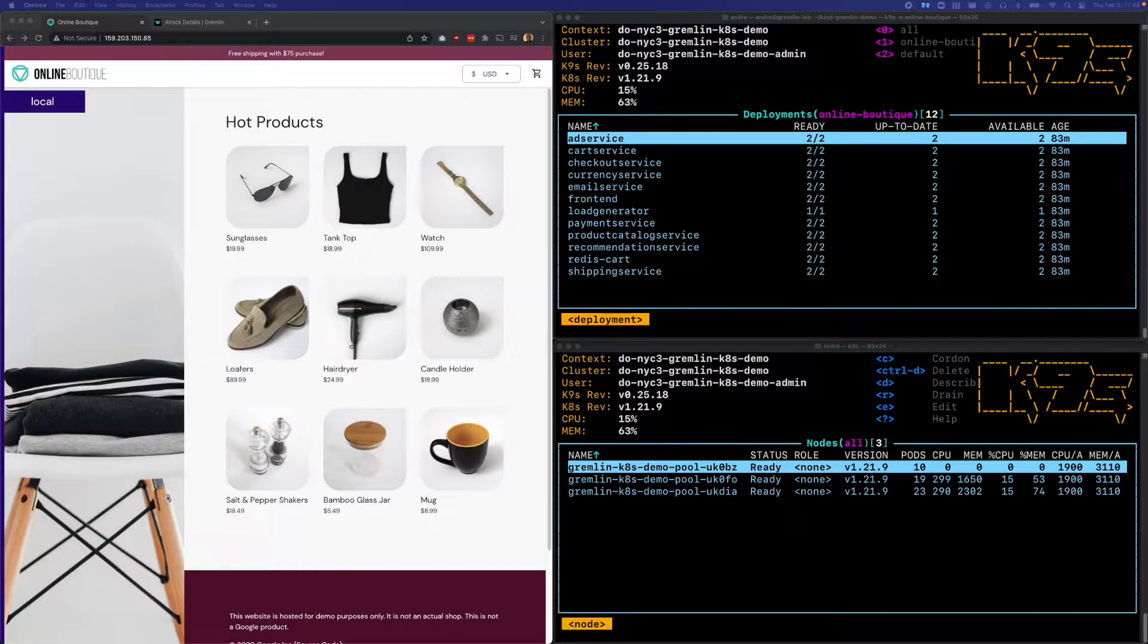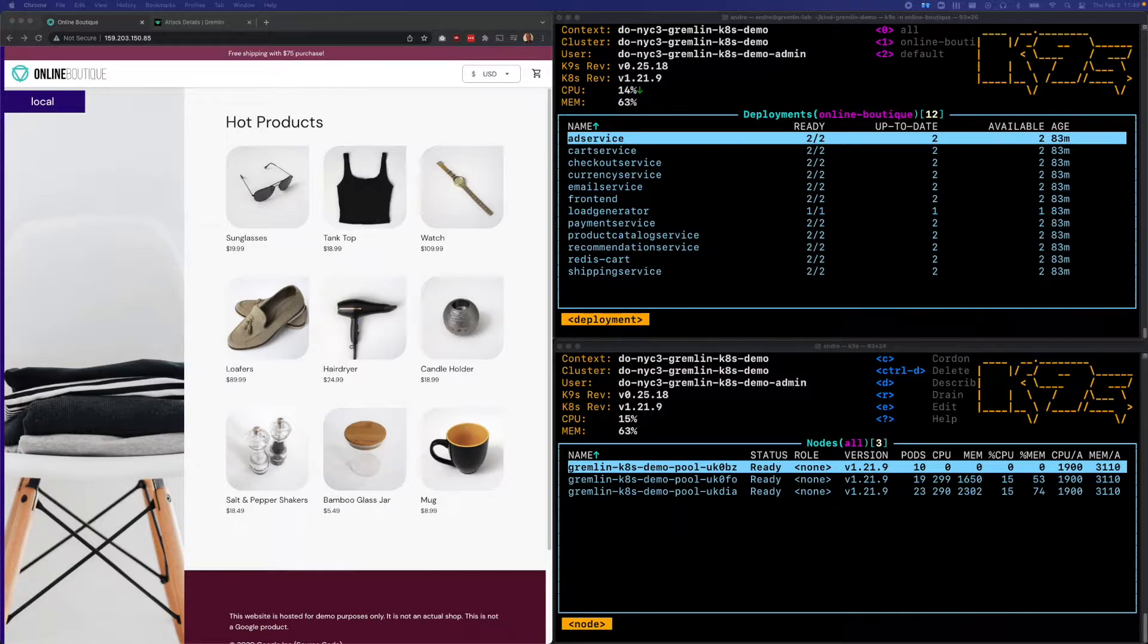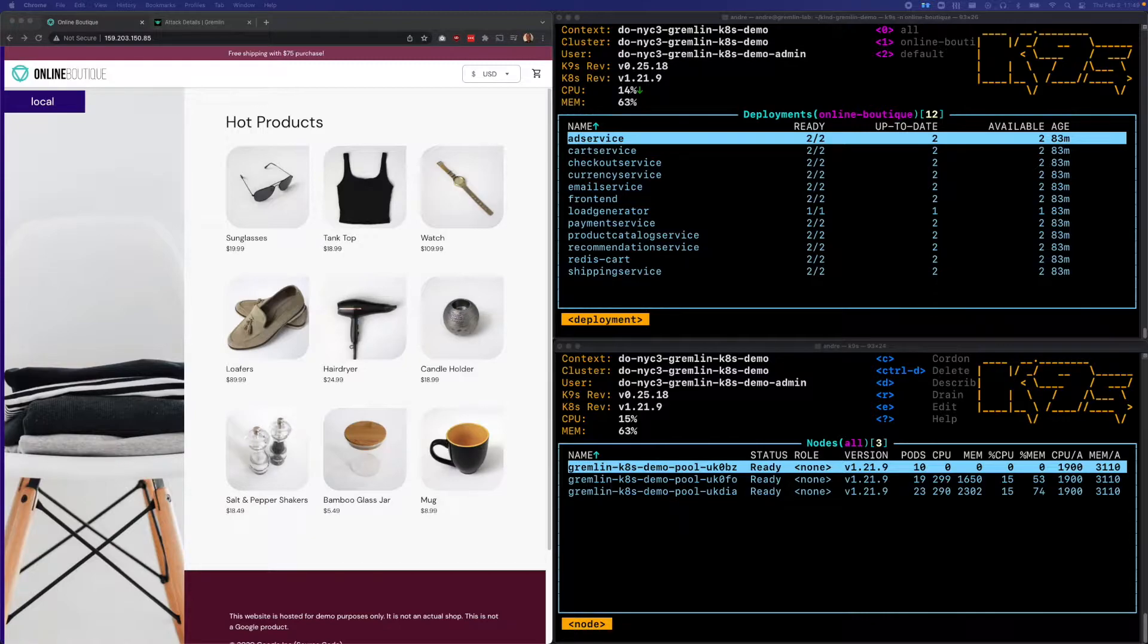On the right side of the screen, I have two terminal windows open running a tool called K9s. The top window shows the 12 deployments, and the bottom window shows our three worker nodes. Each deployment has been scaled up to two replicas distributed across all three nodes.